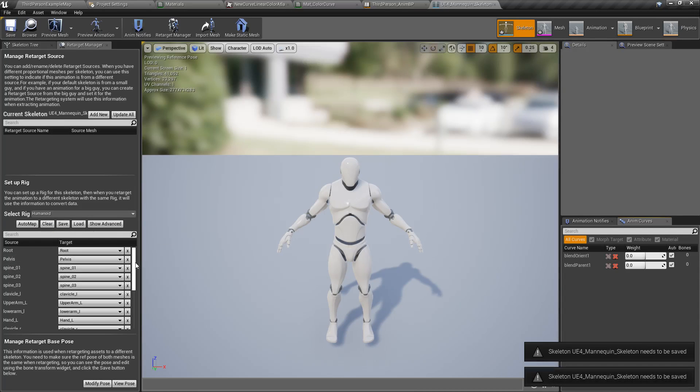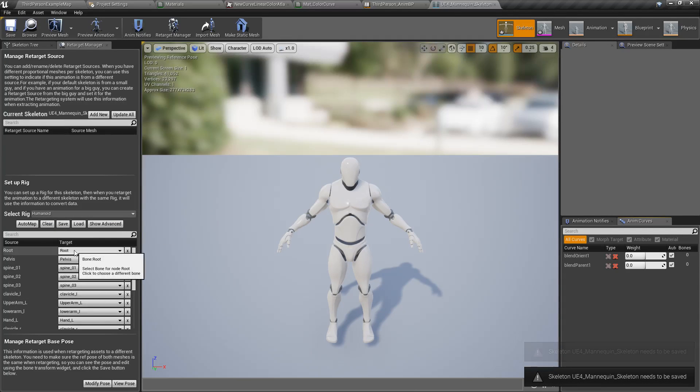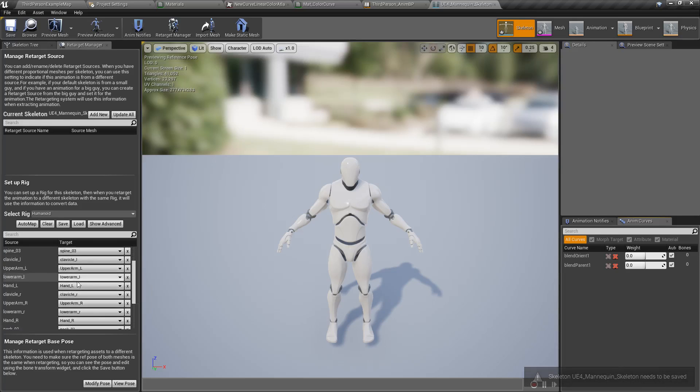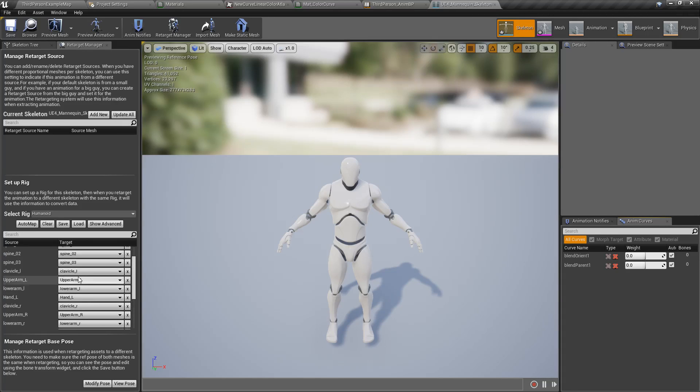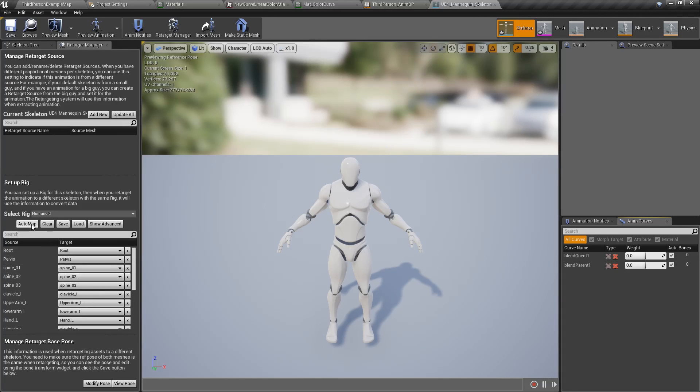Default is a humanoid rig, and you can see we have the settings right here. It tries its best, root, pelvis, spine, following the basic setup of the skeleton. If we auto map it'll try its best as well.